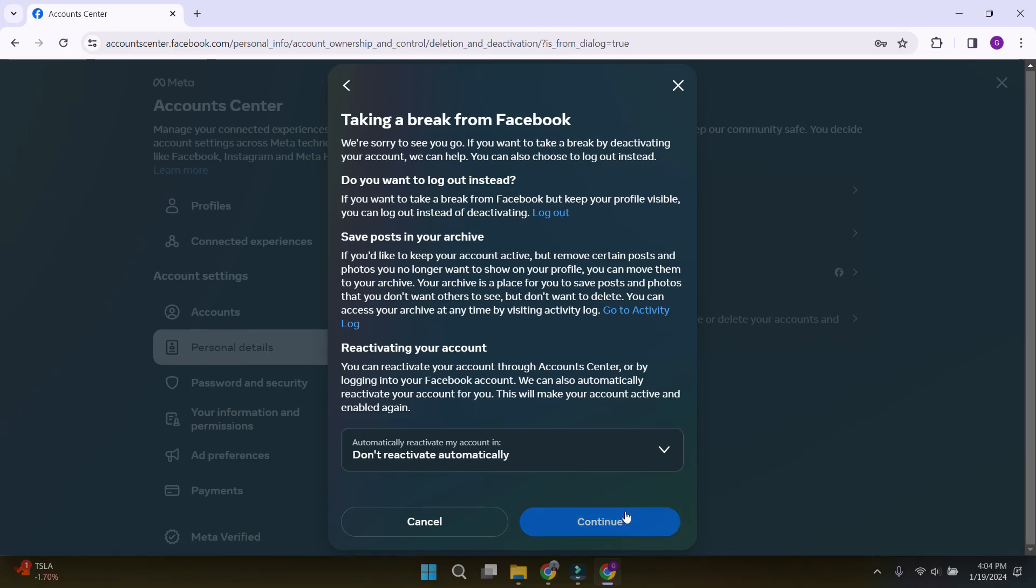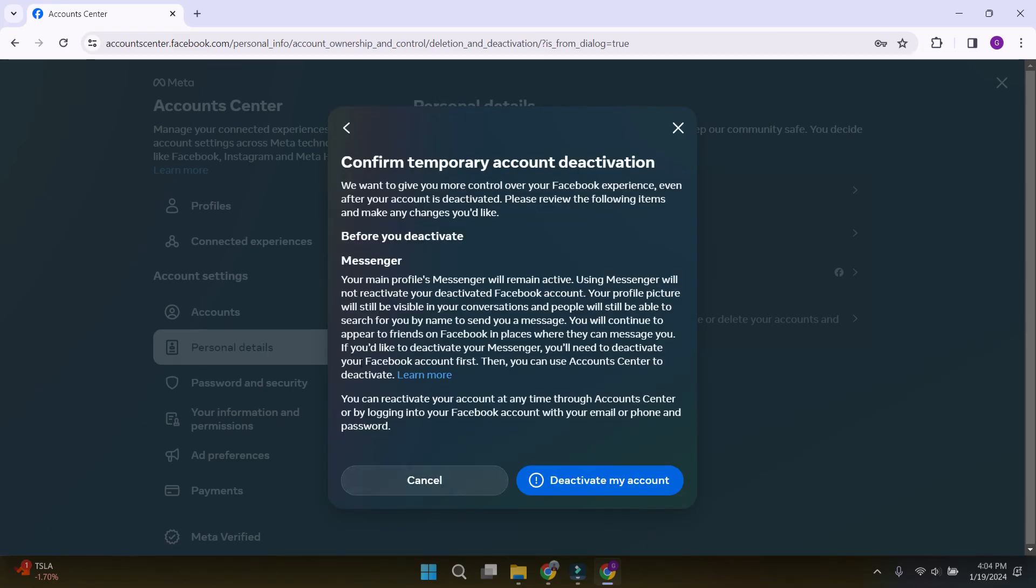Just hit on continue and you will be prompted with this confirmation option if you really want to deactivate your account. Now, if you want to deactivate your account, just hit on this button and if you don't hit on cancel.